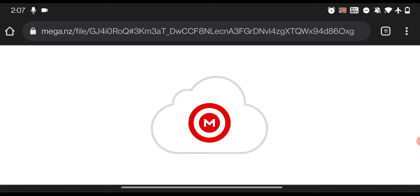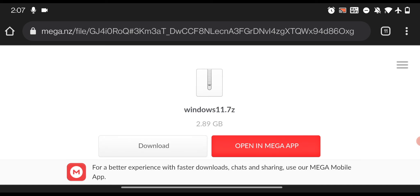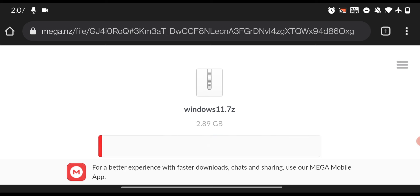Click the download button and it will start the download process. Just make sure you have a good amount of storage left on your smartphone. Since I already downloaded it, I'm not going to do it again.